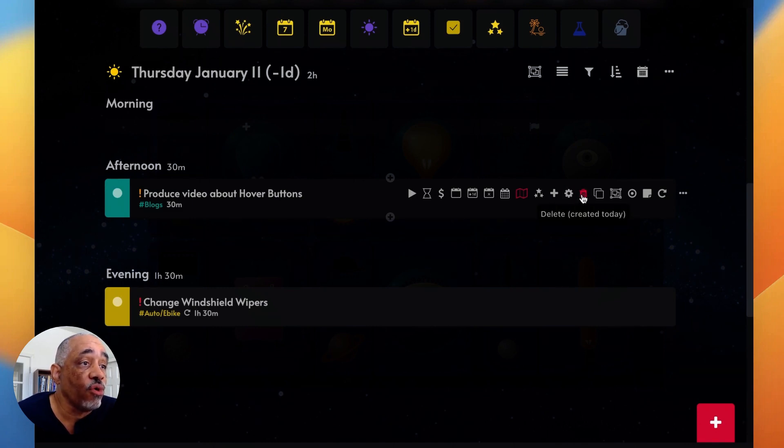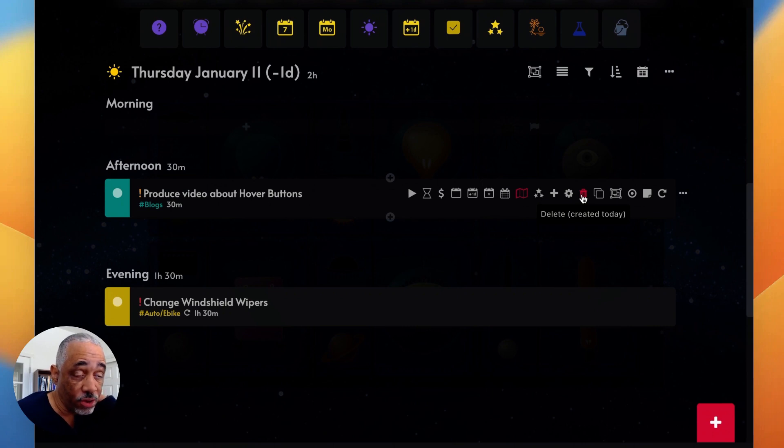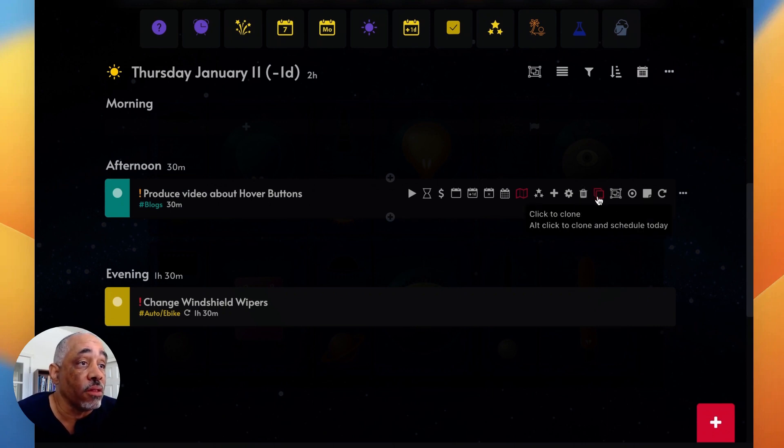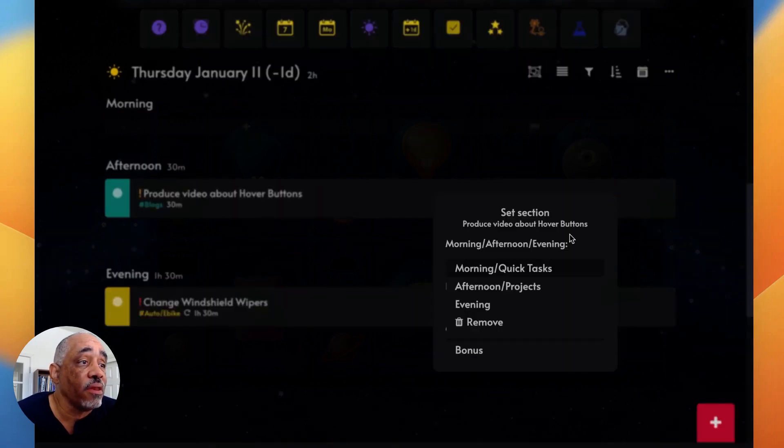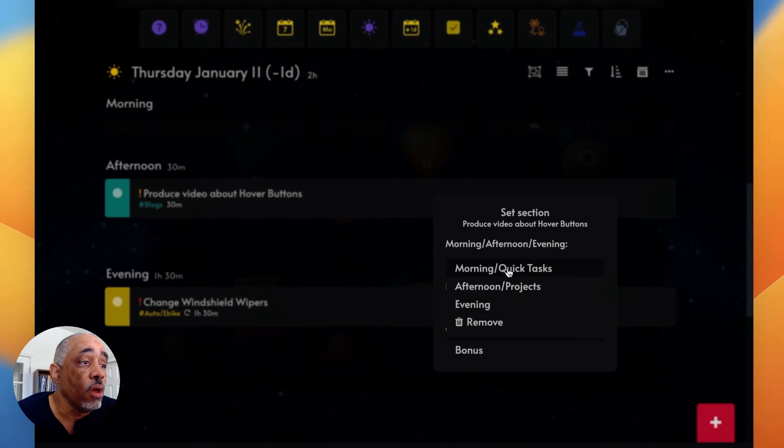And then I can also go ahead and delete the task. I don't do that a lot, but I do do it sometimes. Another thing that you can clone the task if you want to use it for something else. And then I can also assign this task to different parts of my day: morning, afternoon, or evening.